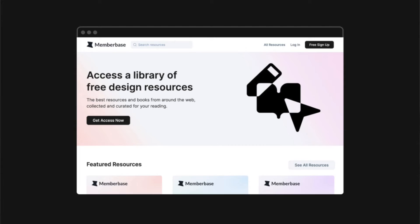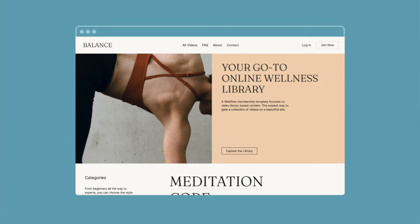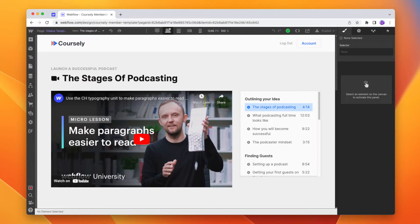But let's not forget all the use cases I've currently built membership sites for: a resource library, a tech blog, a video course, a news template, a video library — and let's not forget about Luna Monthly. It's only $89 a month and you can get unlimited photos of my dog sent straight to your door on a recurring basis. The kinds of websites that are a great fit for memberships are ones focused around lightweight libraries, such as a video library, a library of articles, or a course with a series of videos.